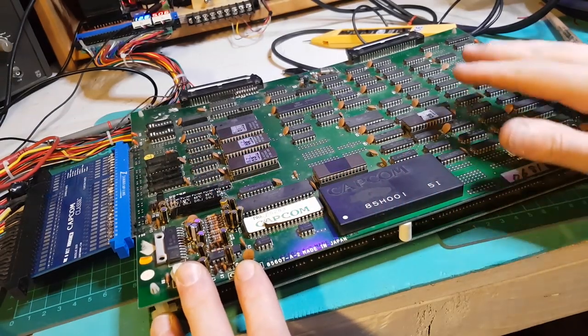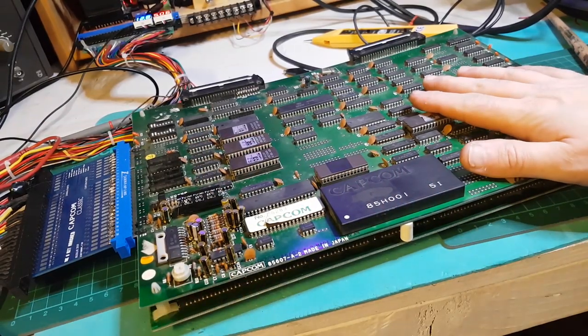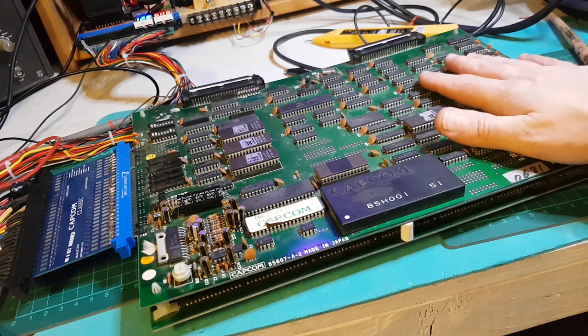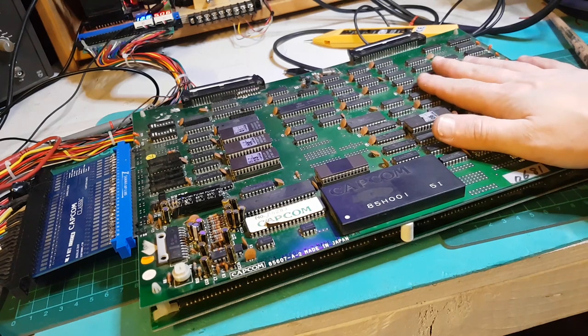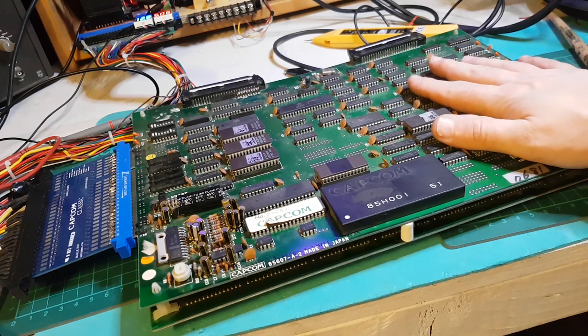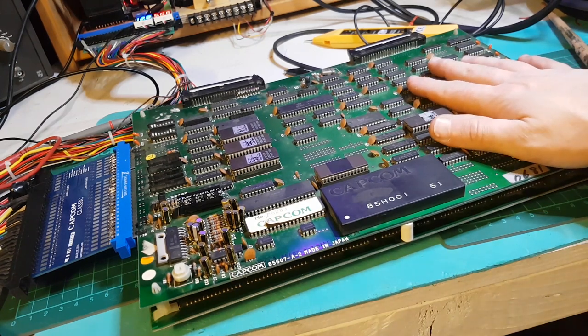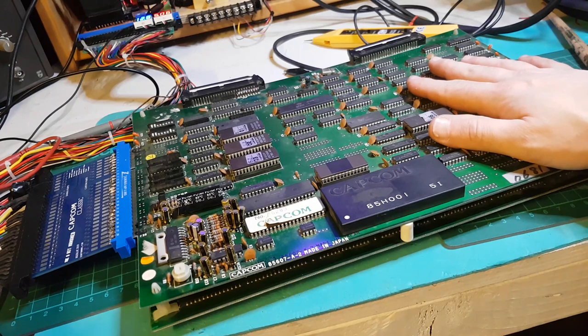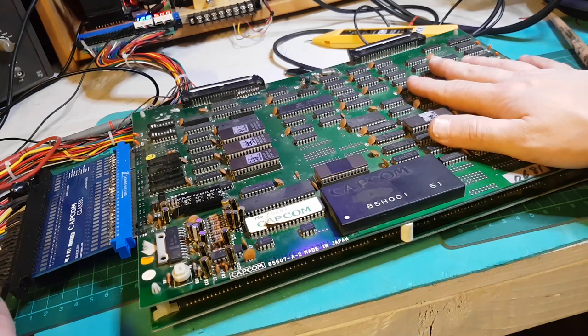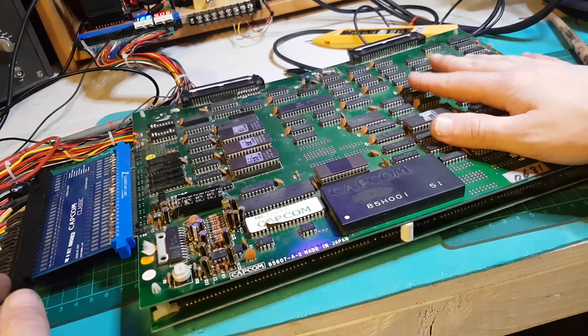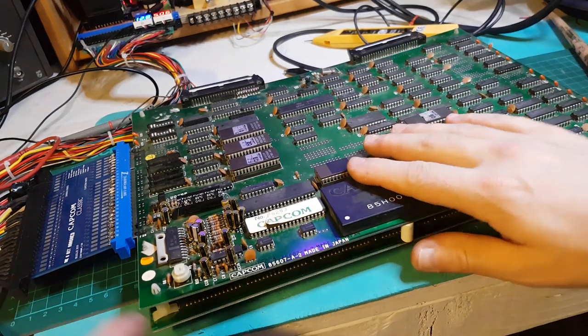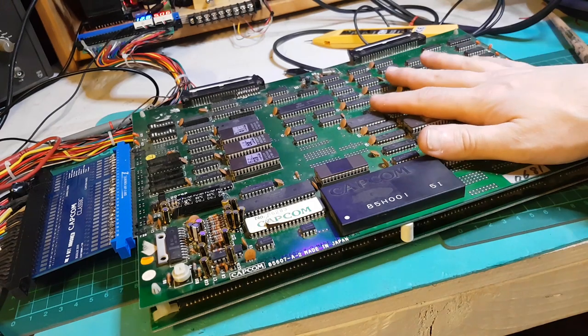All right folks, so I have here on the bench this Capcom board. This is a Capcom Section Z, depending on where you are. A friend of mine sent me this, there's a story behind the board.